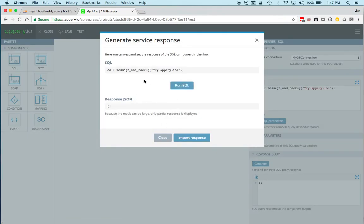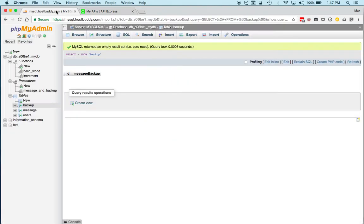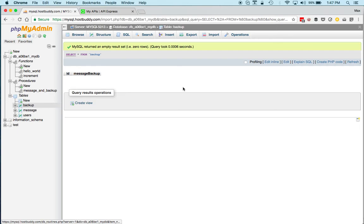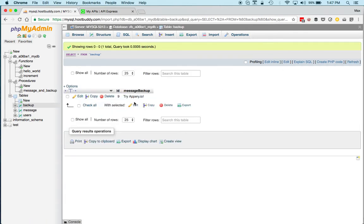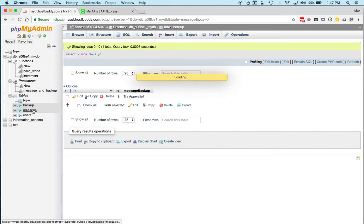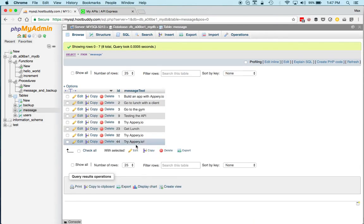Let's click generate to test this particular component. Click run SQL. Now there is no result from a stored procedure, so we can just click close. This is the backup table, and if I hit refresh, you can see that the message is right here. If I look in the message table, you can see that this is the one that was also just inserted.